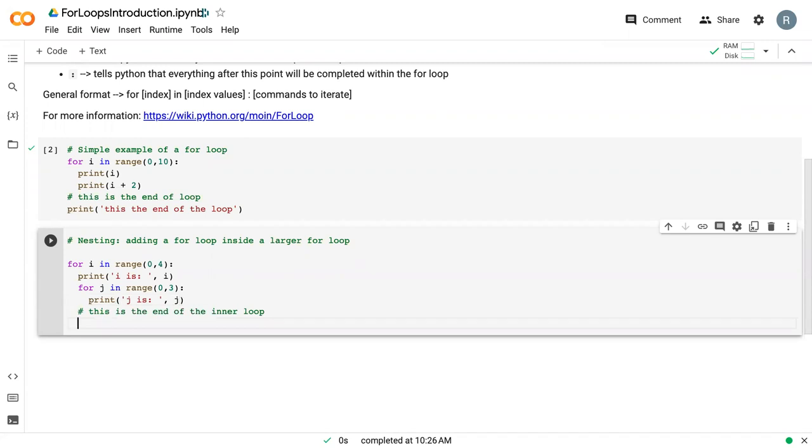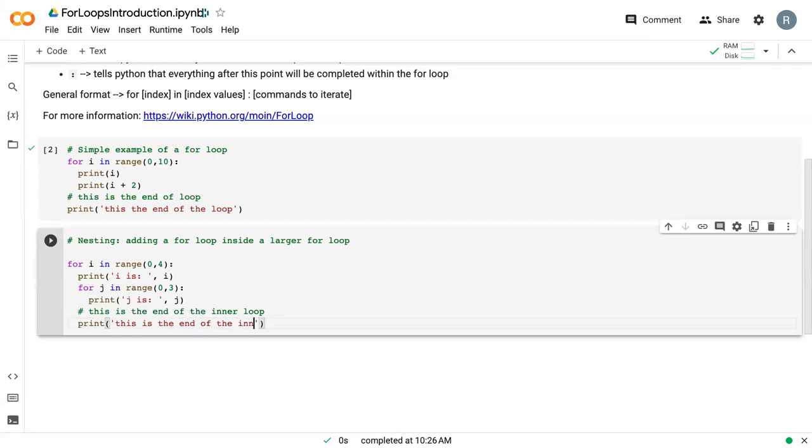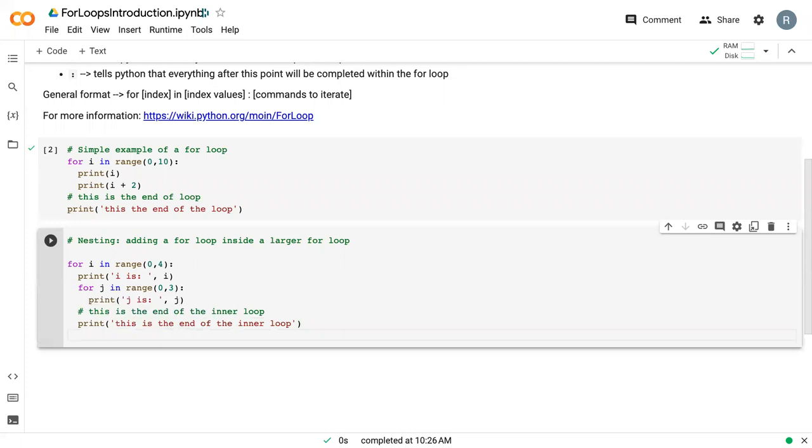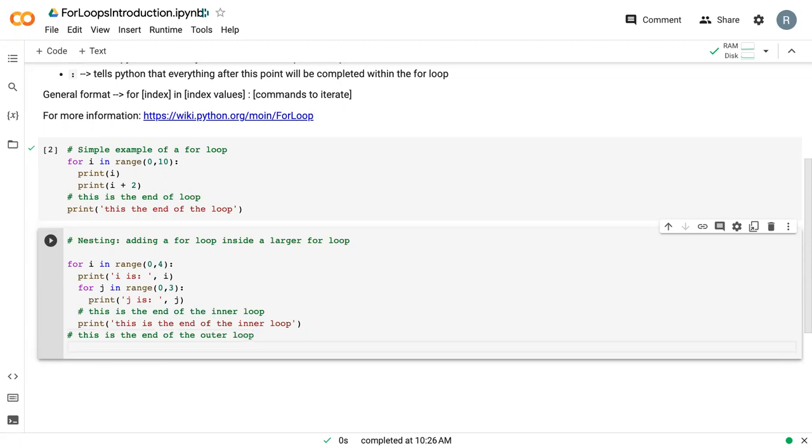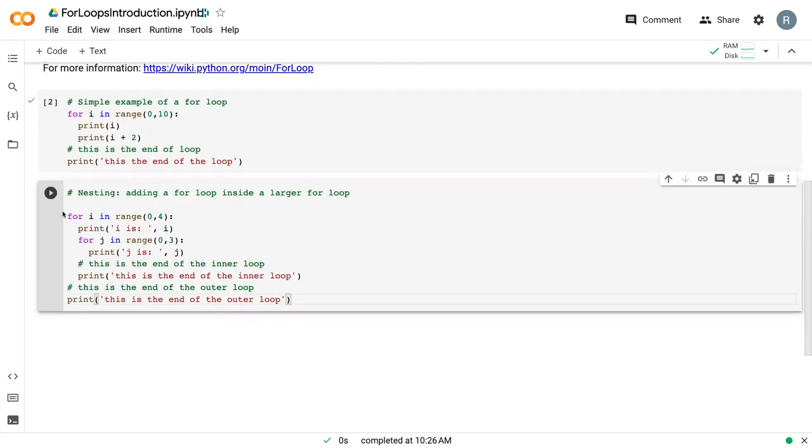And now if we wanted to do anything outside of the inner loop but still in the outer loop, we can add stuff there. So we can say this is the end of the inner loop, and then if we backspace again, add in a comment, and we can also print. So if we run this...